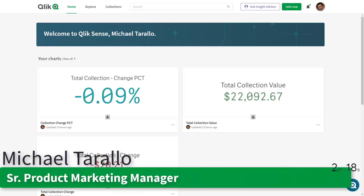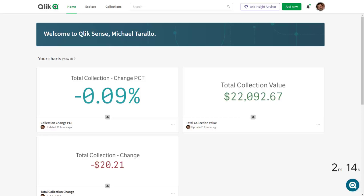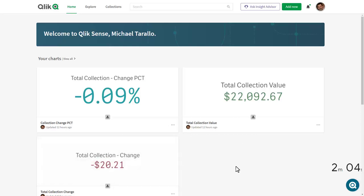Hey guys, in my continuing social series on how to analyze data with Qlik Sense, I'm going to walk you through a brief workflow of how one can uncover some insights and then create new insights that they might want to keep track of. I start my journey within the Qlik Sense Enterprise Hub, and I have some charts that are being monitored — these are just some simple key performance indicators on the value of the collection.